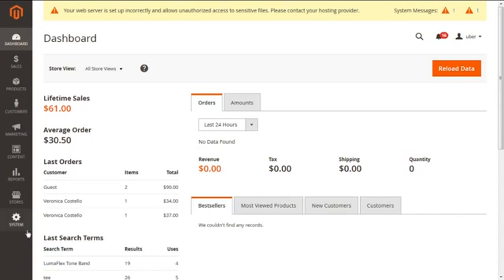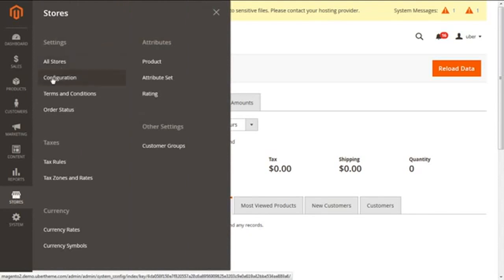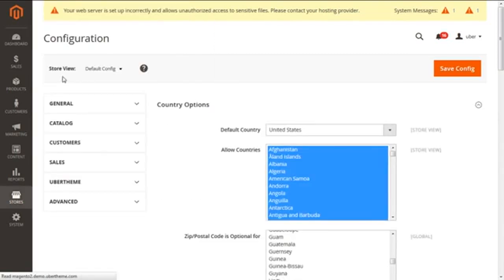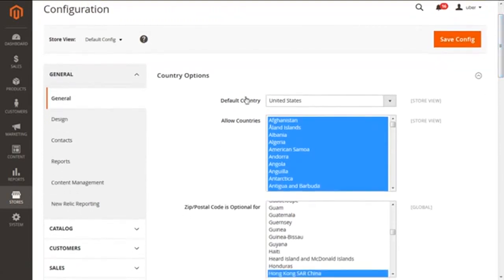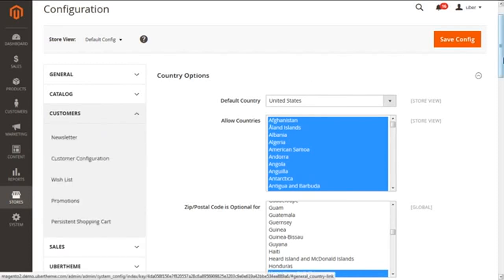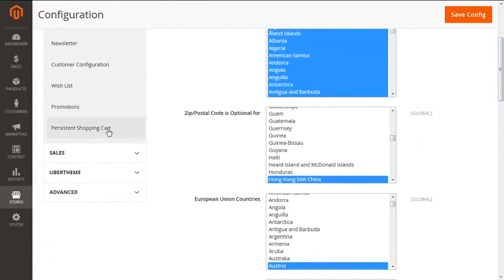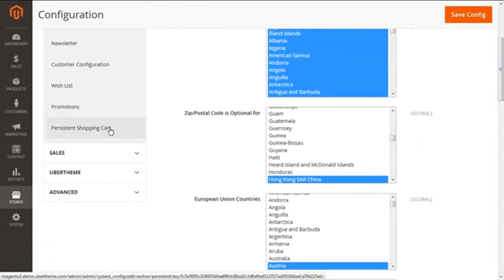Let's dive into the Stores section and fetch the Configuration option falling under the title of Settings — click on this. Selecting this option you will get the configuration screen, and from the left corner just expand the link for Customers. Scroll down a bit. In here you will see the sub-link for Persistent Shopping Cart — click on this.